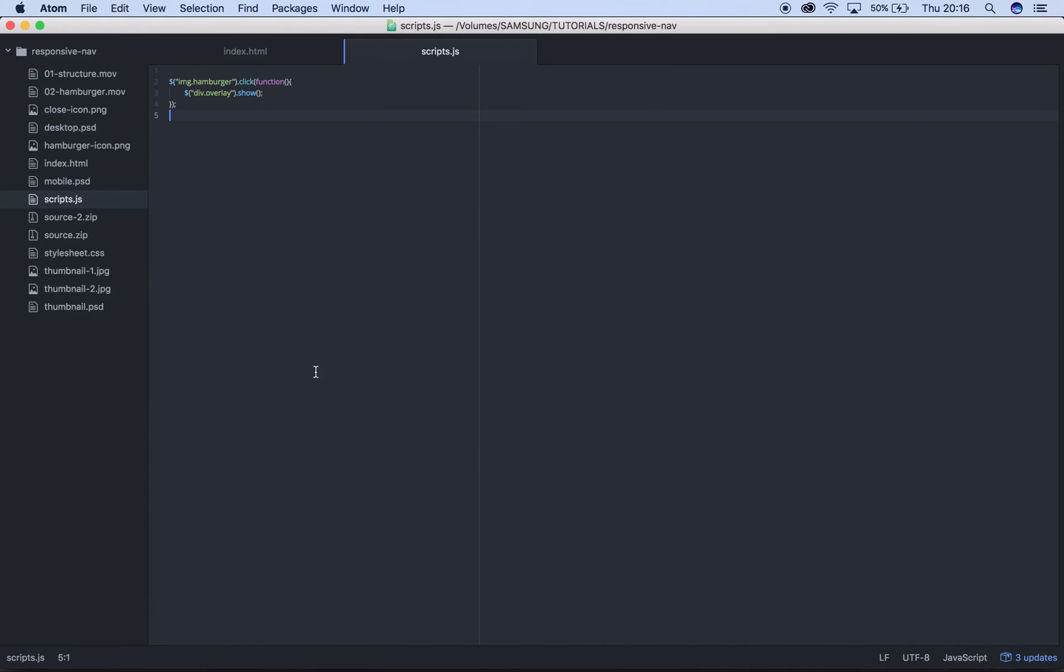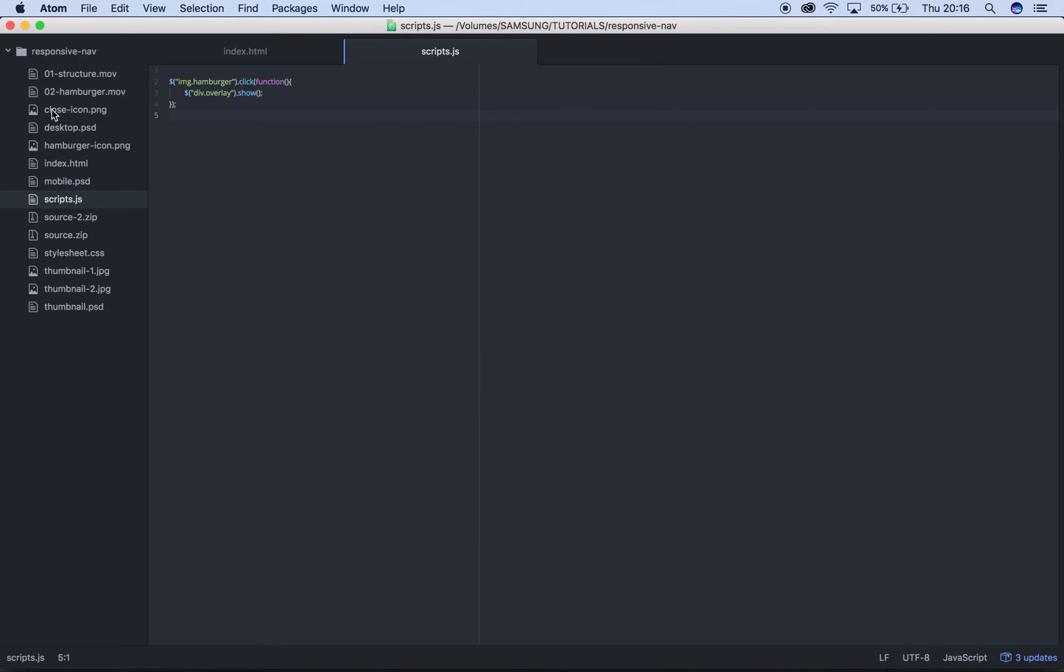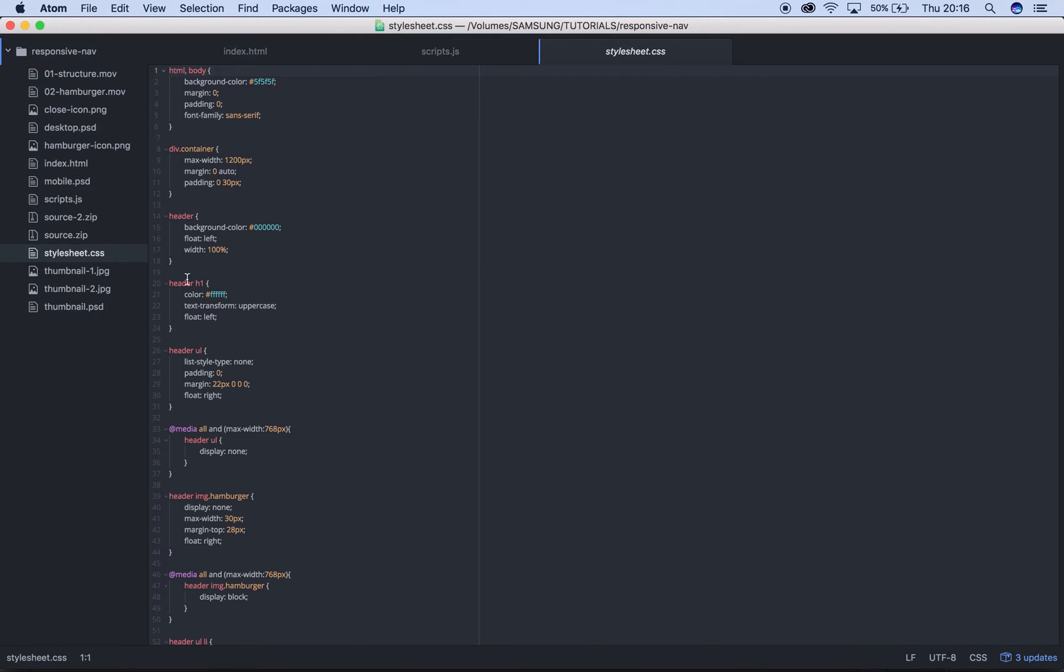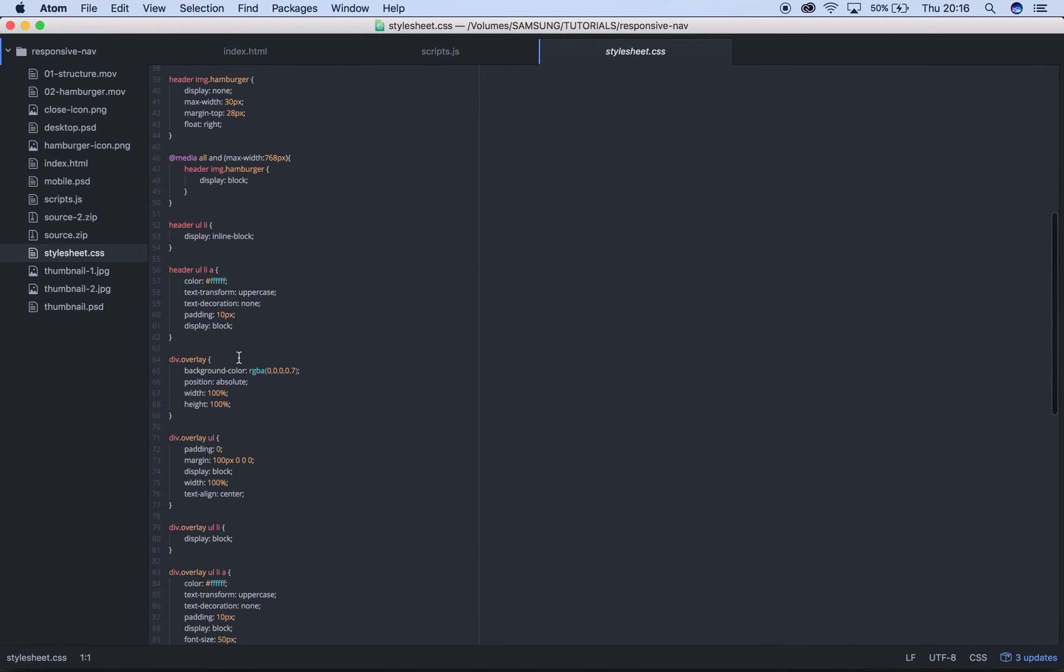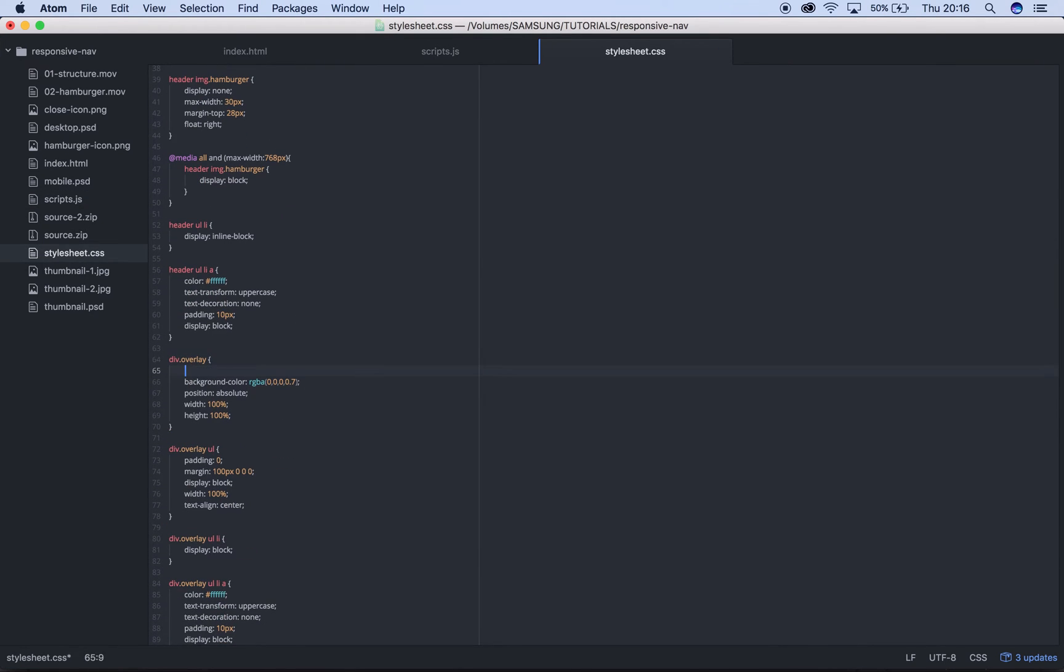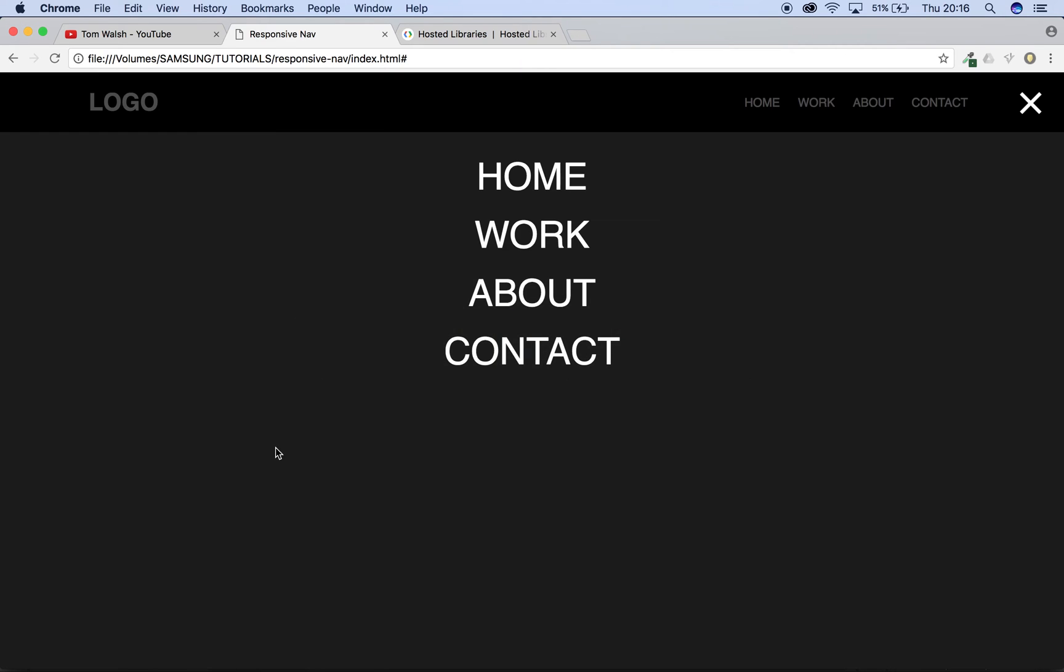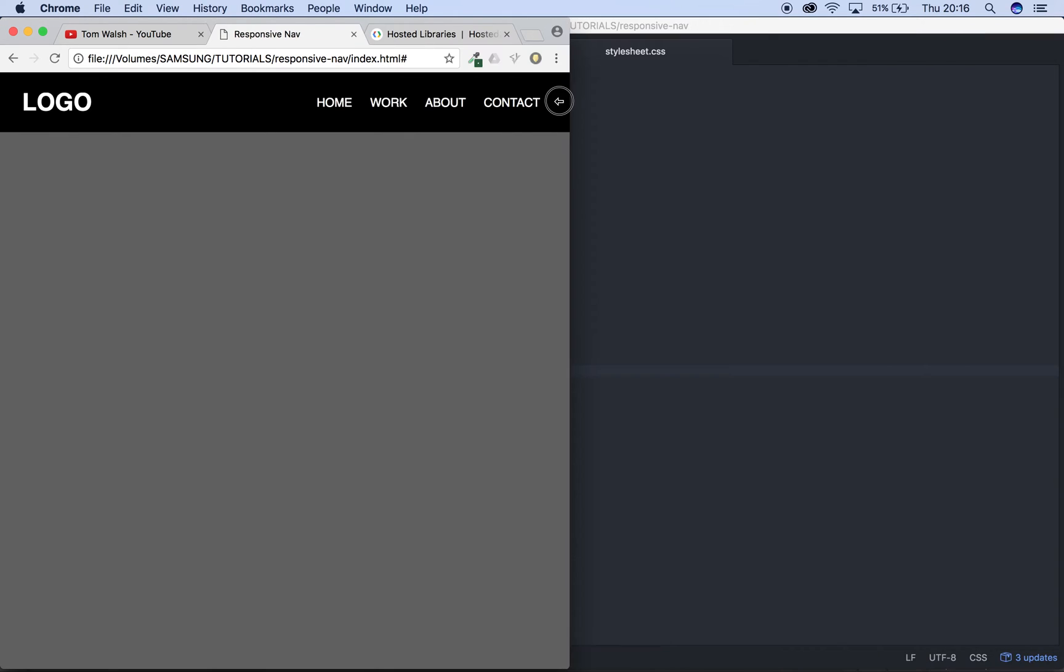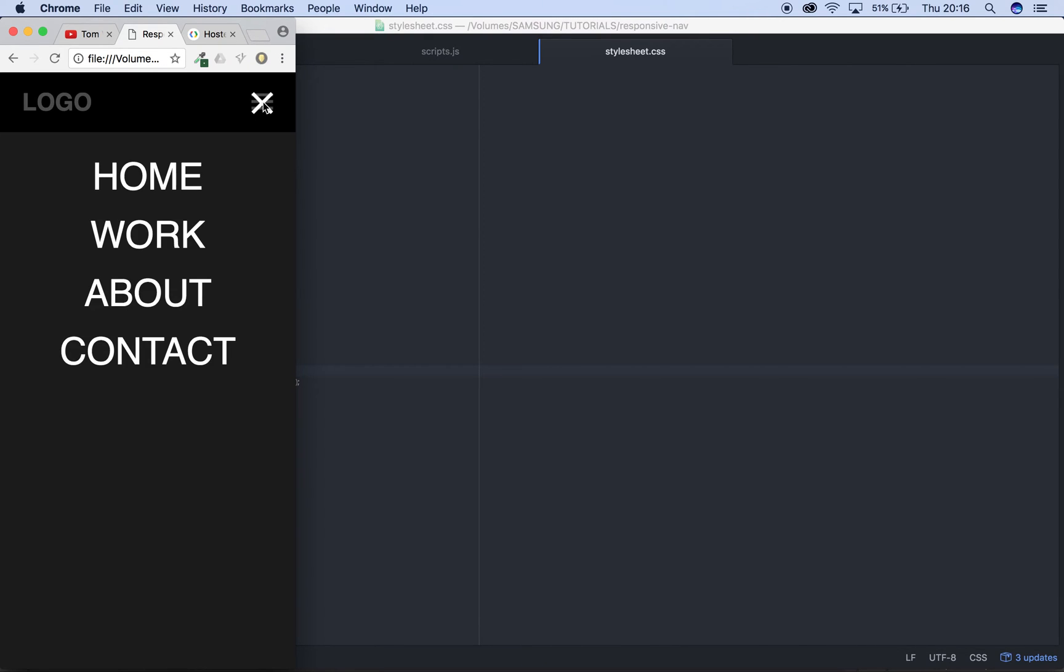Our overlay is already showing so we need to drop into our CSS, find our overlay which is here and just say display none. If we refresh again now our overlay is gone, so our nav's all working here, our buttons are working. If we close it down to a mobile size, when we click on our hamburger the overlay shows, perfect.